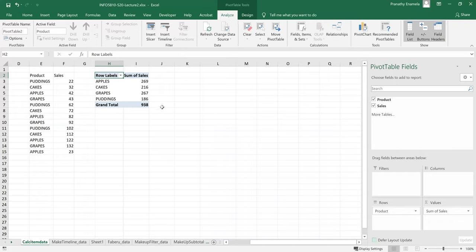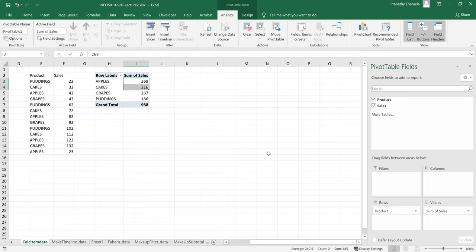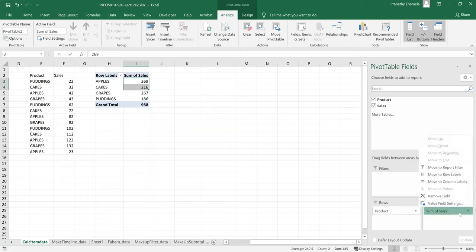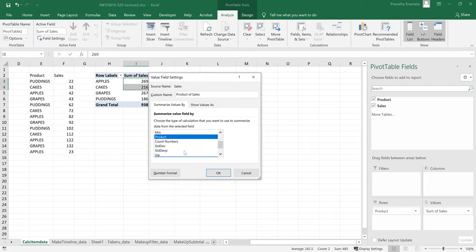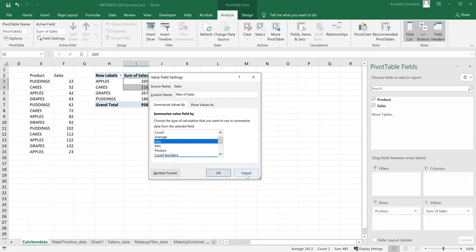Okay. So we have unique values of the product list here and the sales of them are summarized as sum of sales. Now if I want to change the sum, I don't want sum calculation, but I want something else. So I would click on value field settings and try to pick something else that I would like to see. Maybe average of sales or product or the minimum or the maximum in that category of product. That's one of the features then.